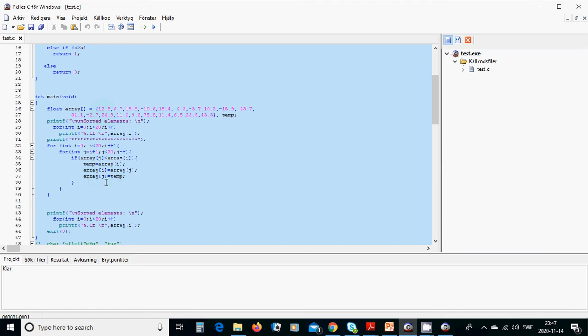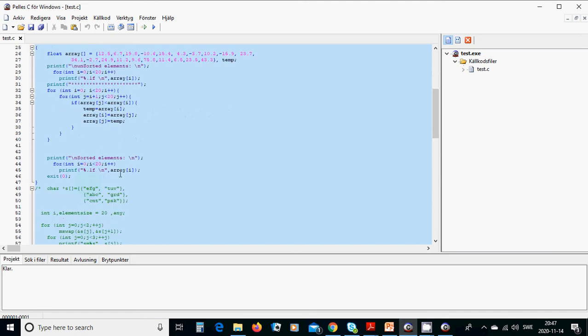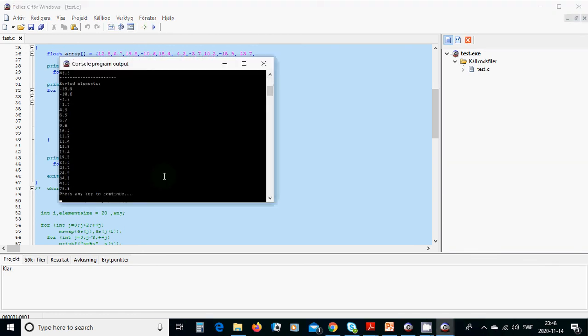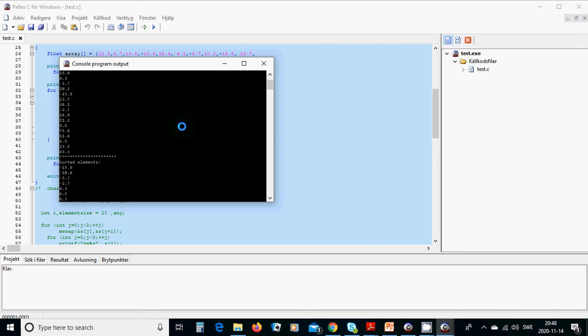Then we are going to print out the new array and see the result. We are going to run this one. Before sorting, the unsorted elements are this, and after sorting you see that the minimum values are going before the big values.